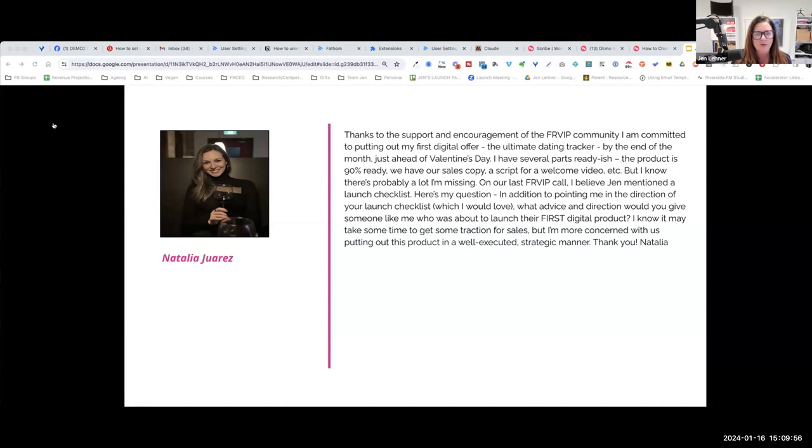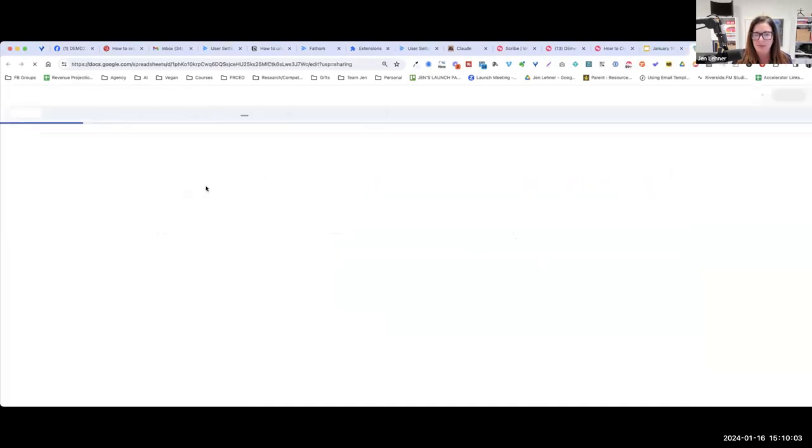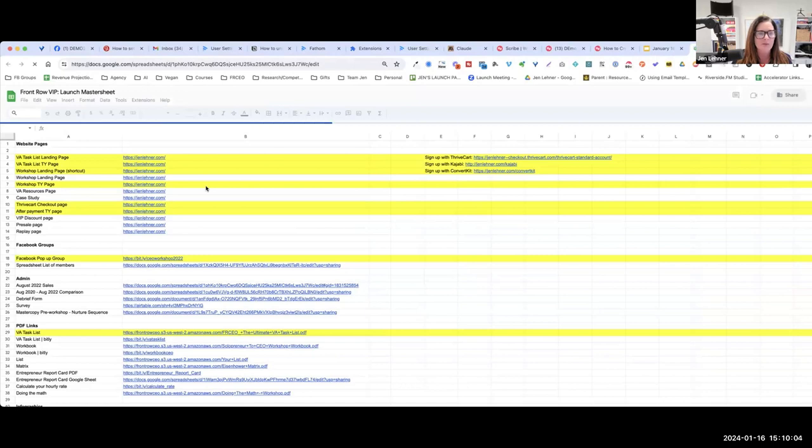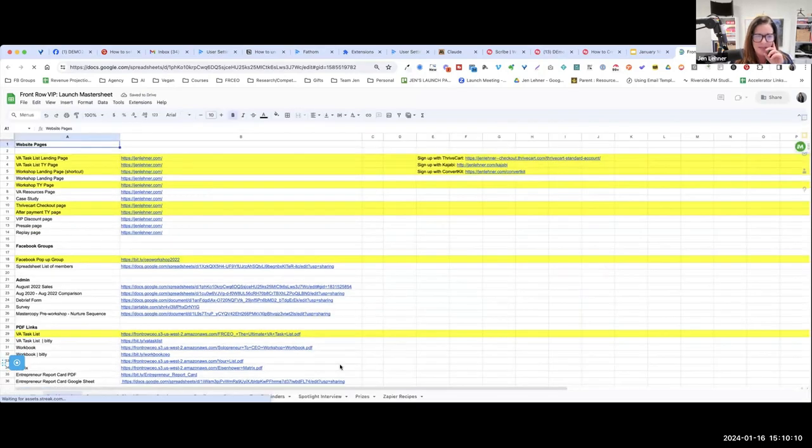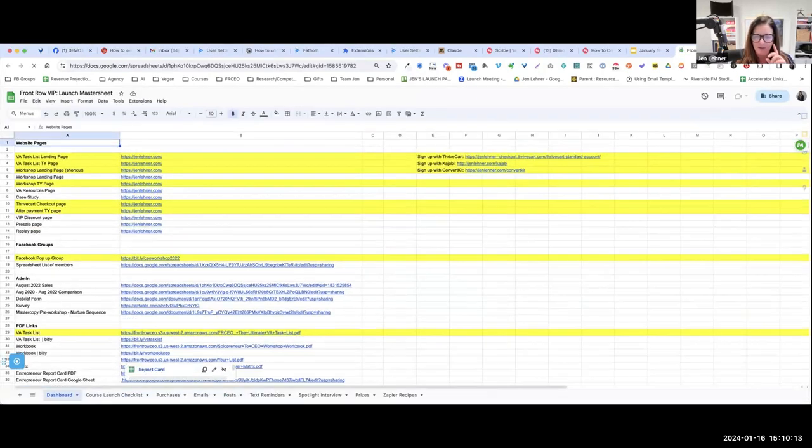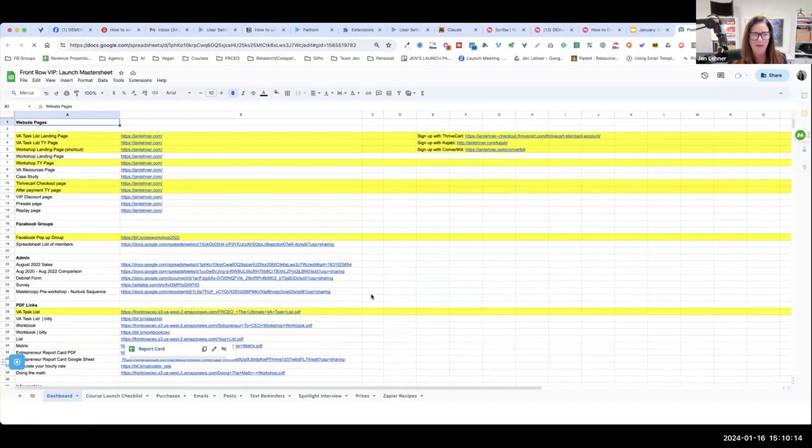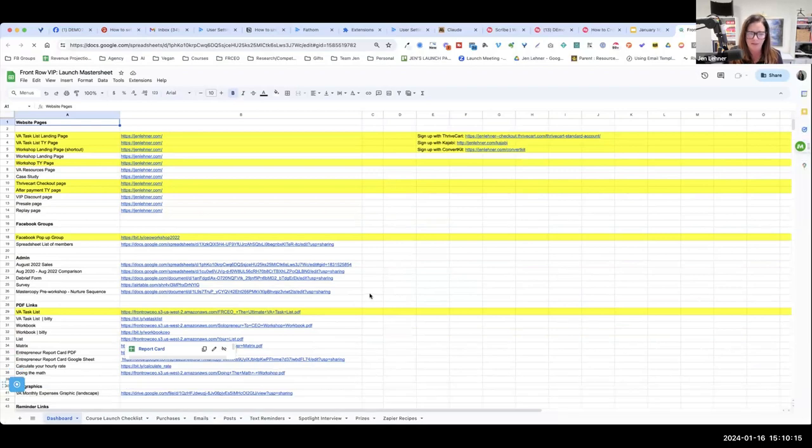Well, I have good news for you. This thing is a masterpiece, if I do say so myself. So you all can have access to this. Please make a copy of it, don't edit on it directly.